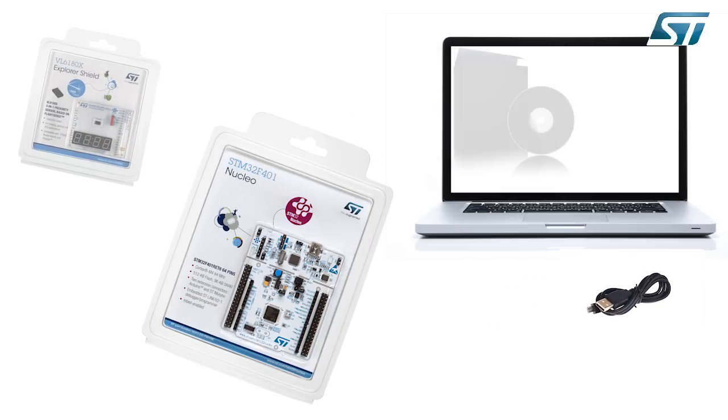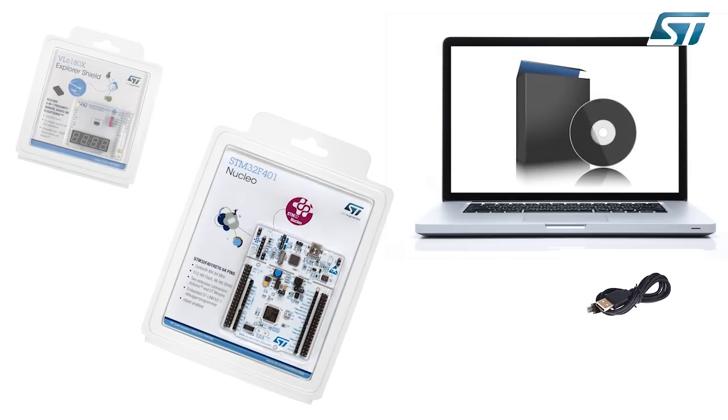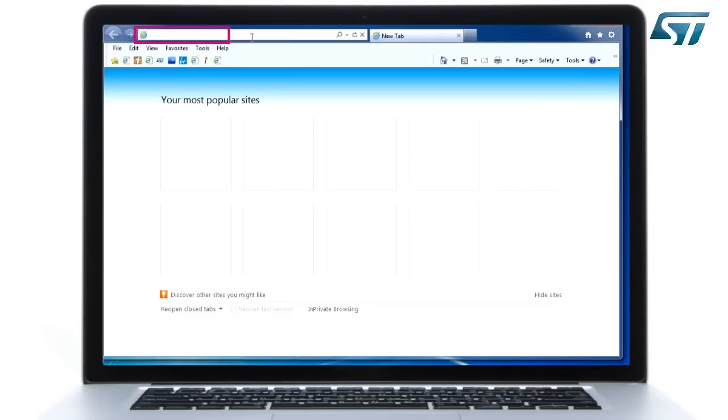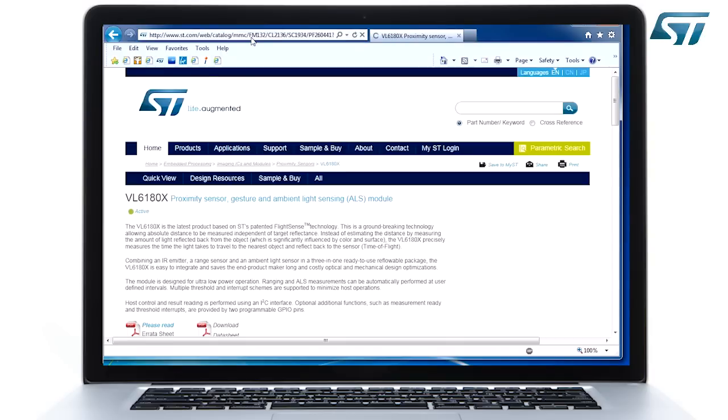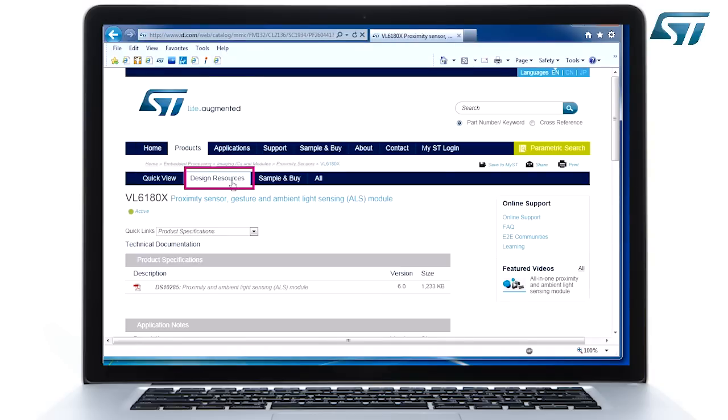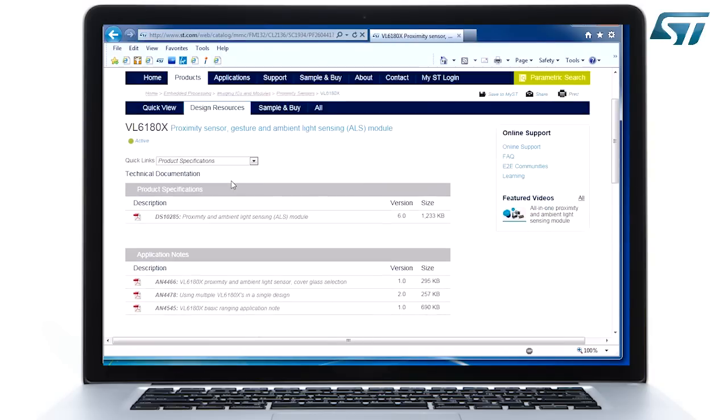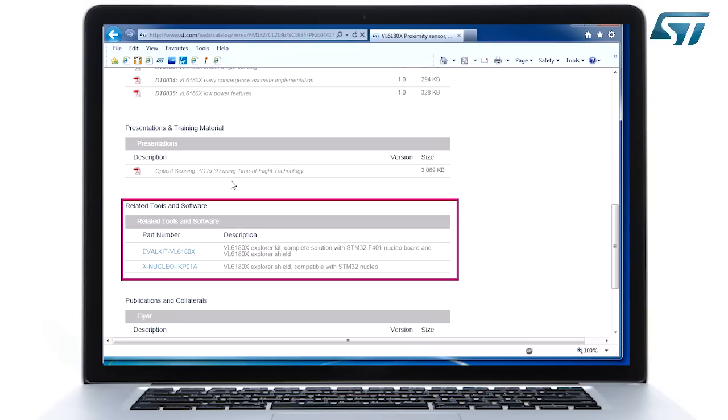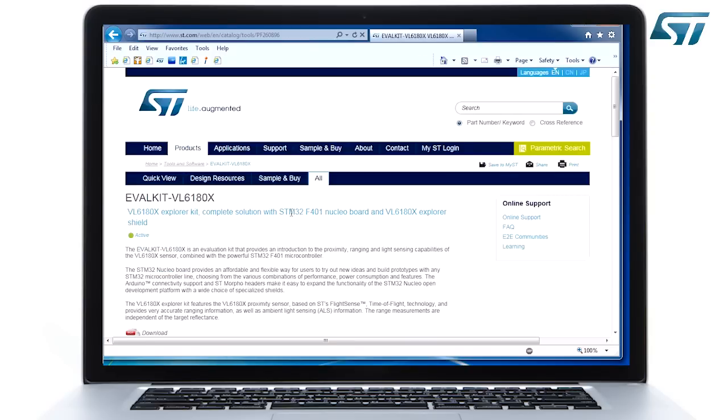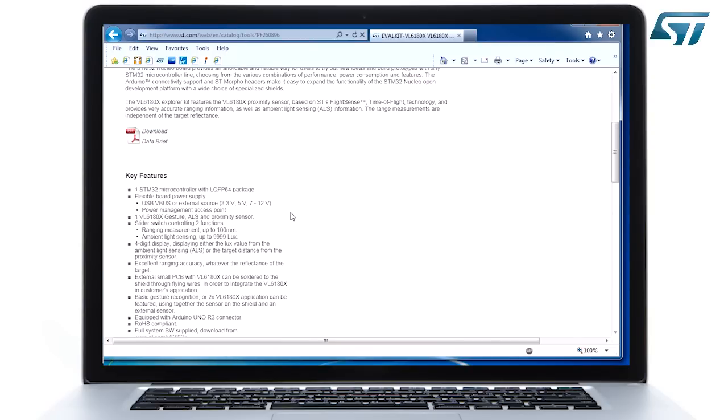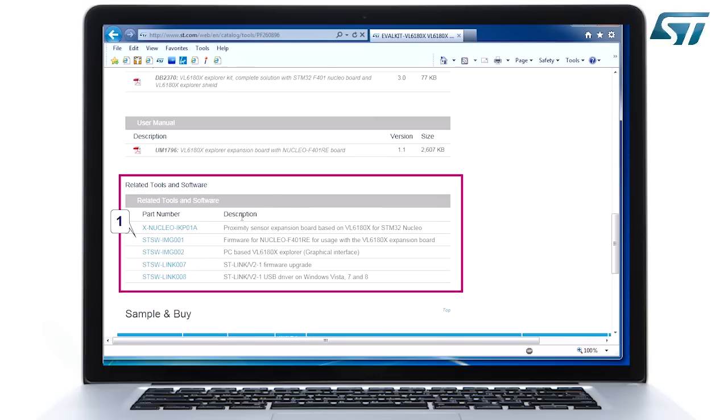Before plugging the evaluation kit to a PC, download the USB drivers from st.com/VL6180X. Browse the Design Resources section and install all four proposed packages.